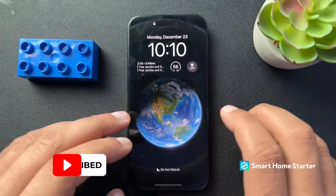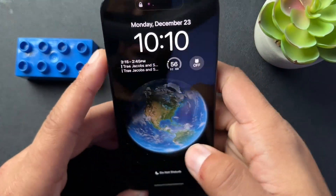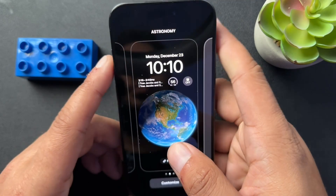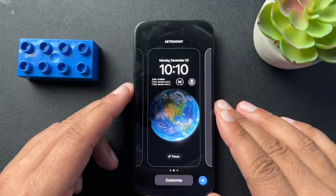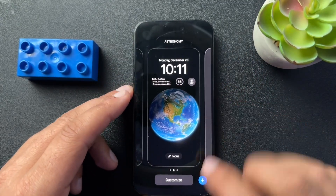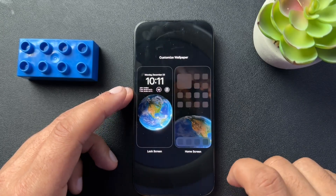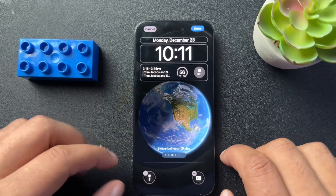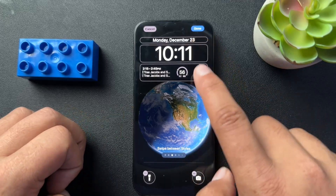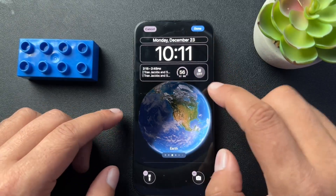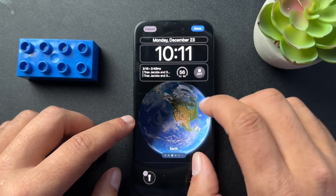To get to the editing of the screen, you need to press and hold, and that's going to open up this section where we can select customize. We're going to choose lock screen because that's what we want to customize, and you can see that it gives us three distinctive sections.